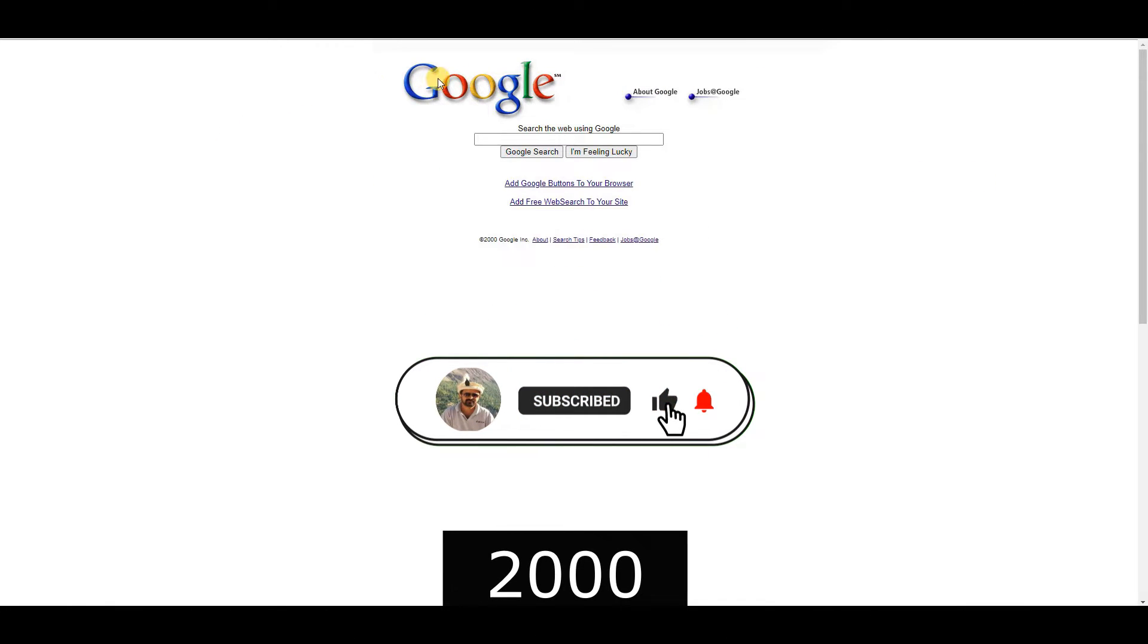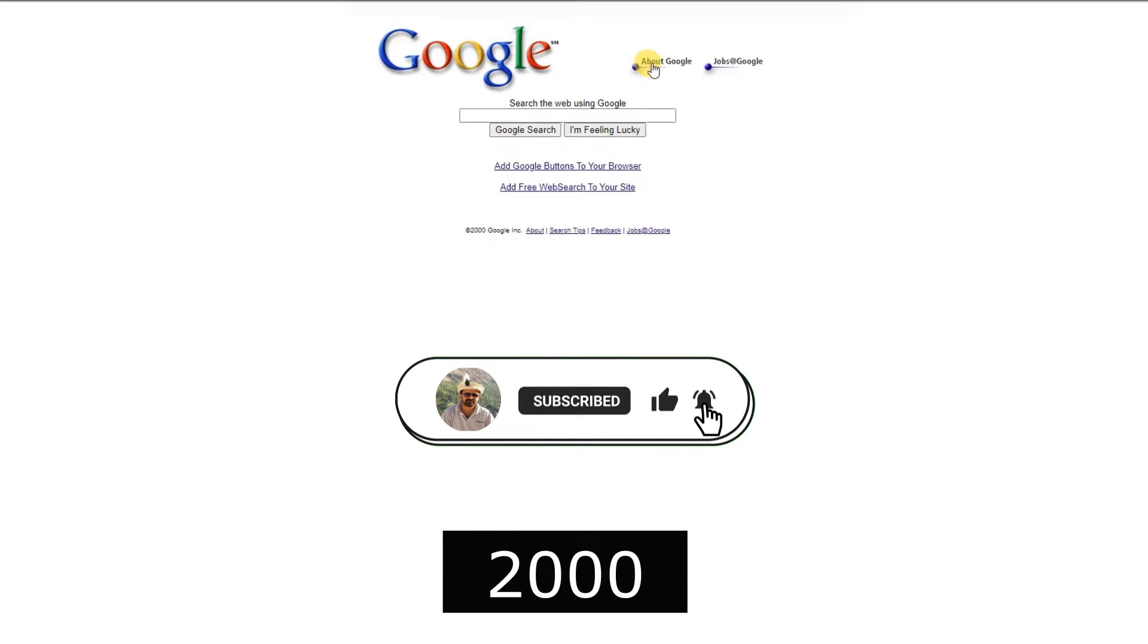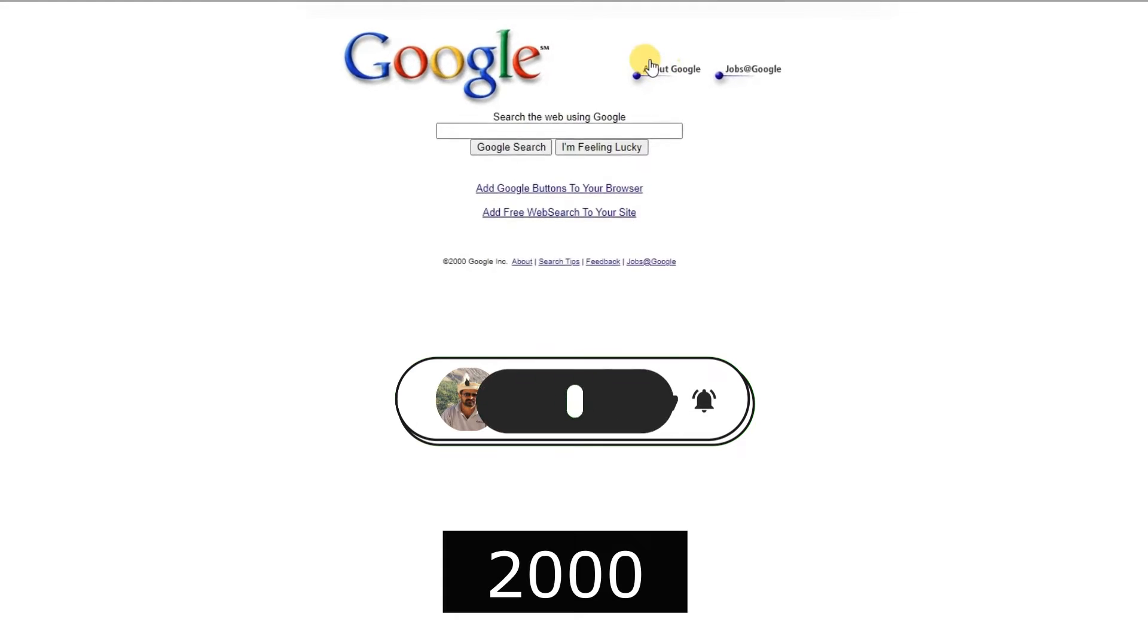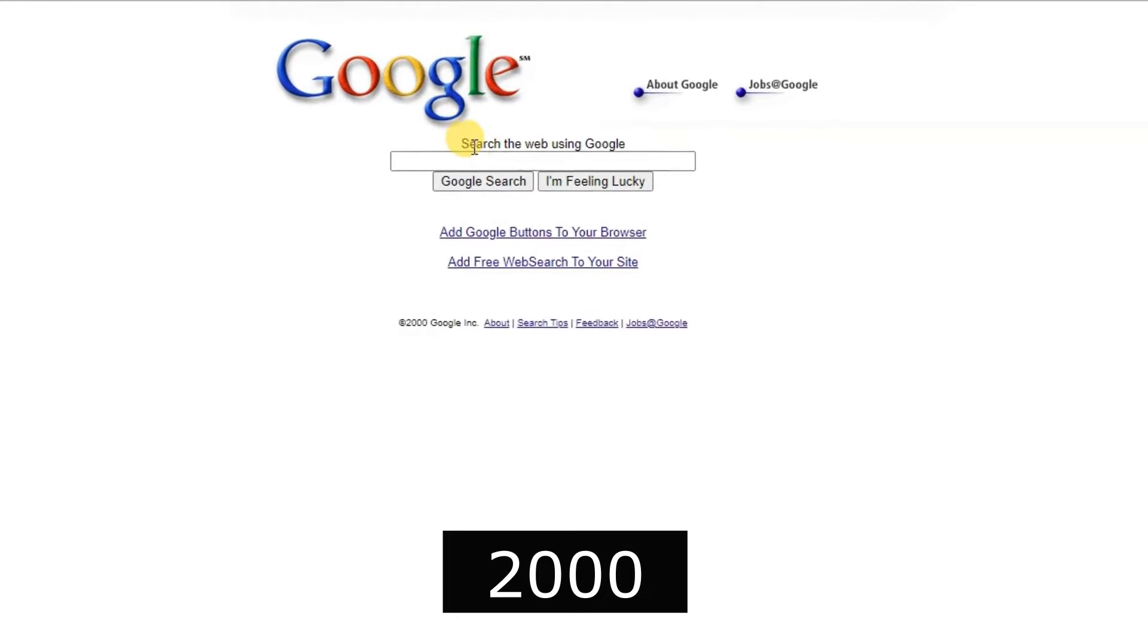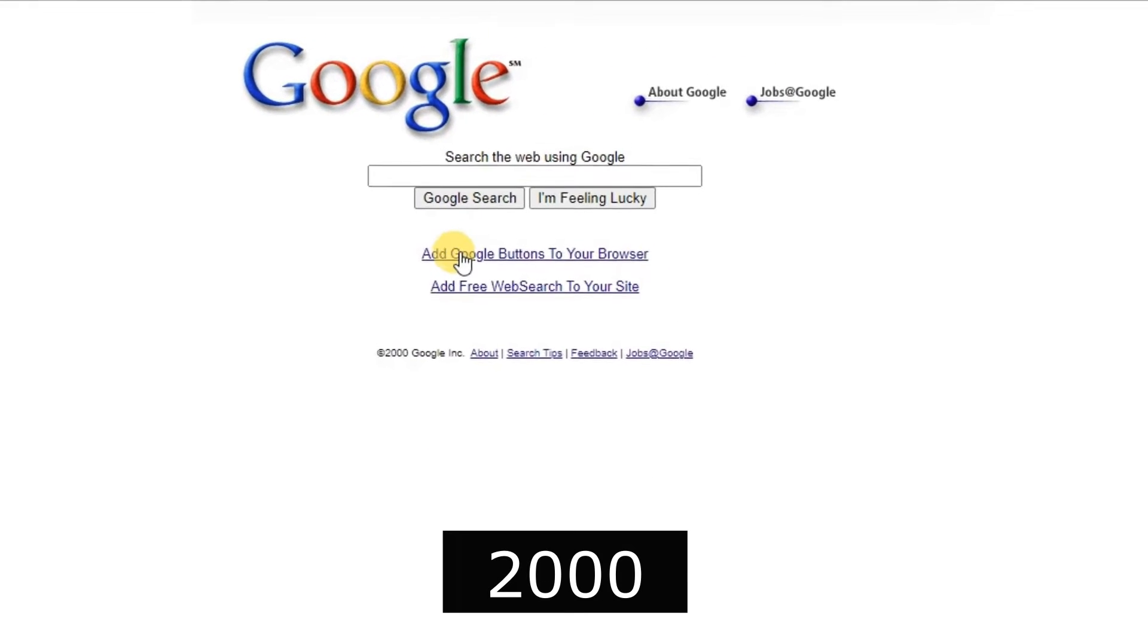2000, the first Google toolbar was released, enhancing user experience with quick access to search functions.